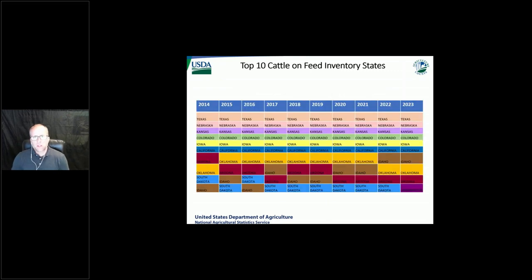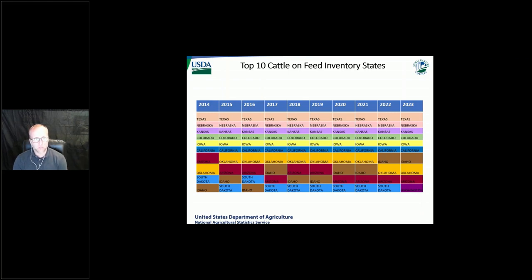For the top 10 cattle on feed inventory states, the top six have remained relatively unchanged. There have been times during certain months where Kansas, Nebraska, or Texas have flipped those rankings. Just to note, the top 10 states were the same until January 1 of 2023, where Washington overtook the 10th spot and South Dakota fell out.